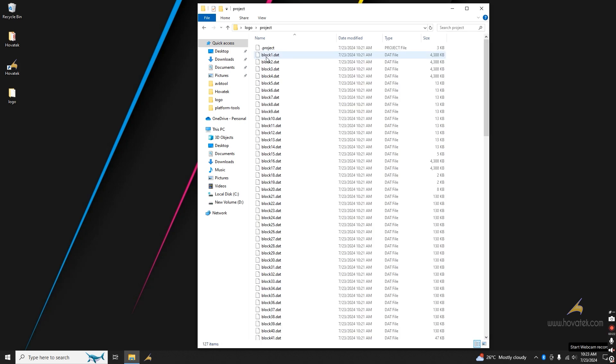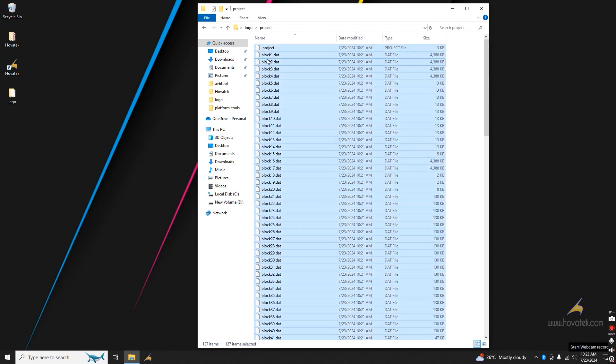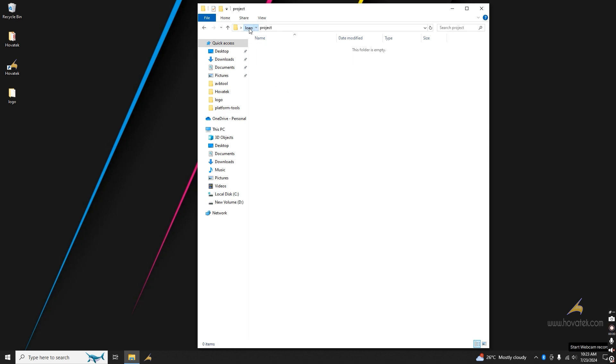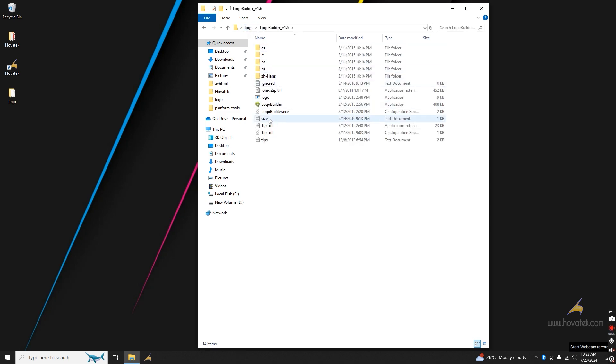You create a folder called Project. I will just clear this quickly. With these three in place, you launch your Logo Builder.